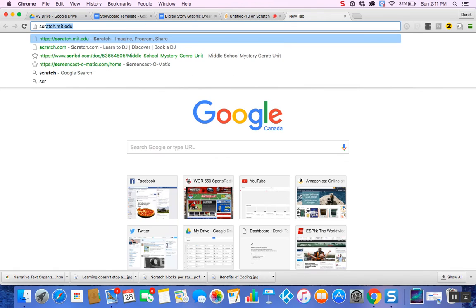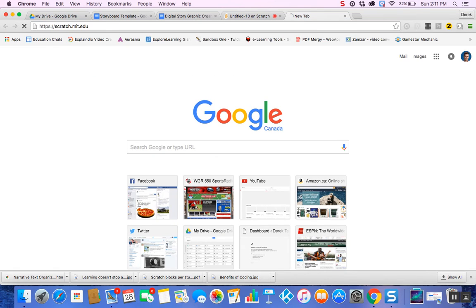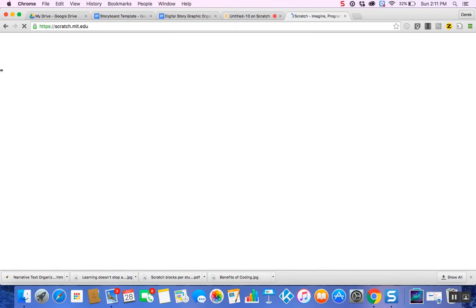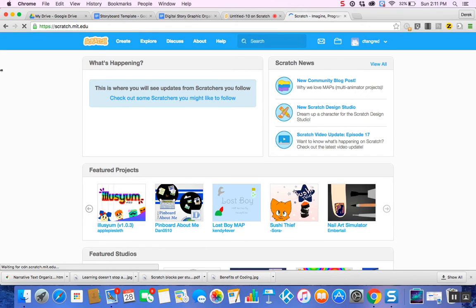I'm going to open up a new tab and go to Scratch. Once you get to Scratch, you can sign in so your projects are saved — in the top right-hand corner. But I'm going to go to Create. When you open the Create function, your Scratch page should load.